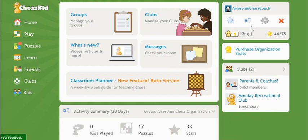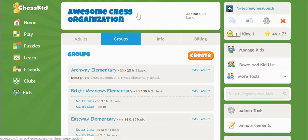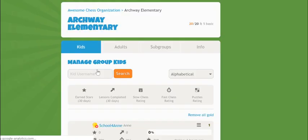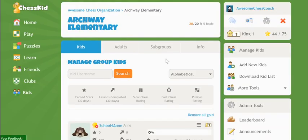Now to set up your organization. All Enterprise kids must be placed in groups, so if you're logging in for the first time, you'll be prompted to create a group. When you click into each group, you have the option to further divide your groups by adding subgroups.